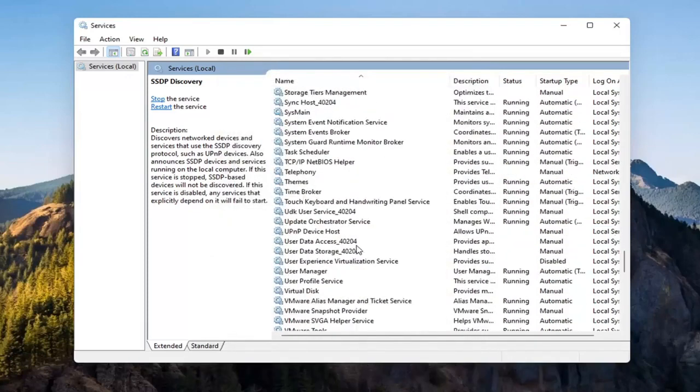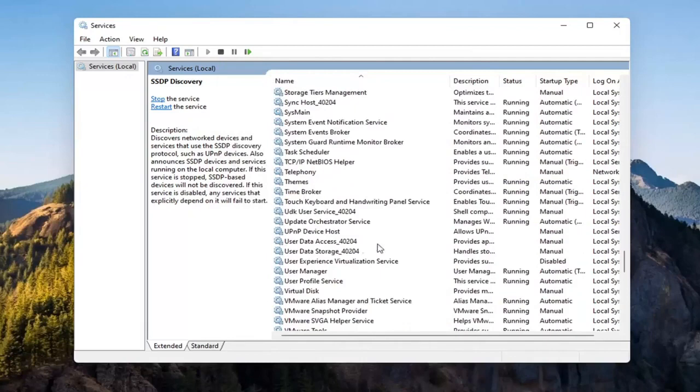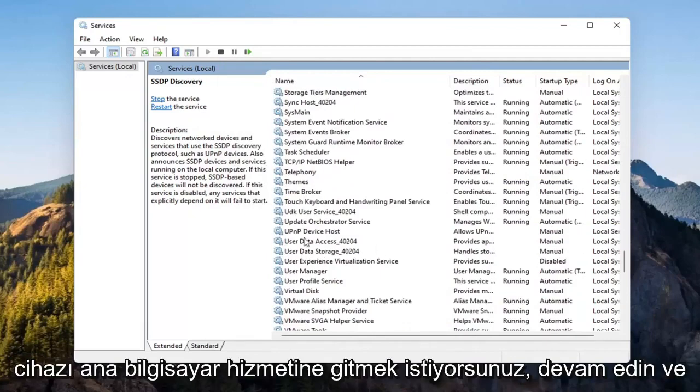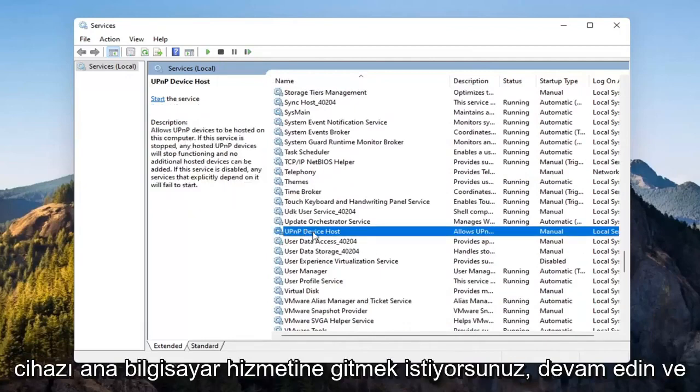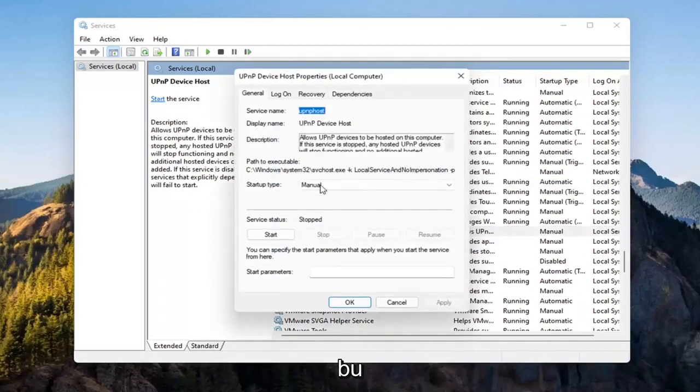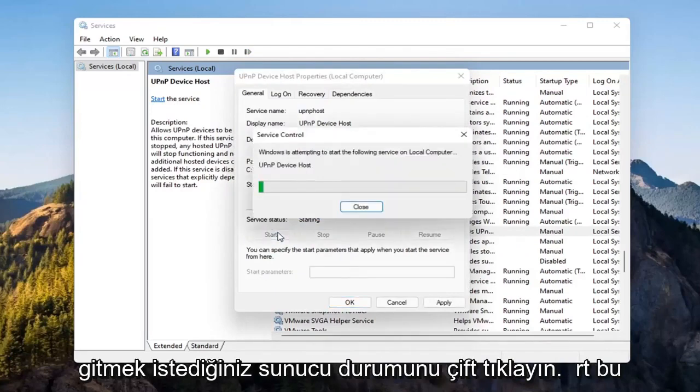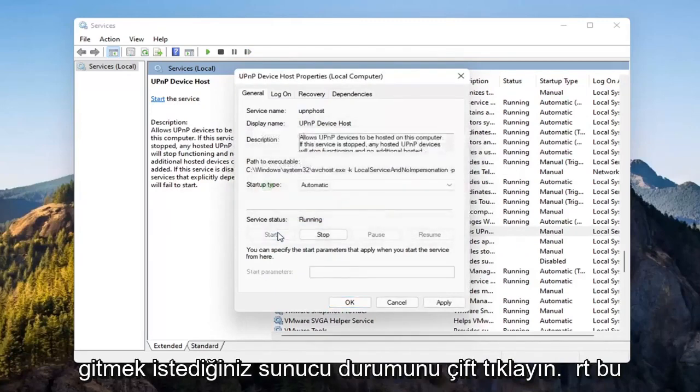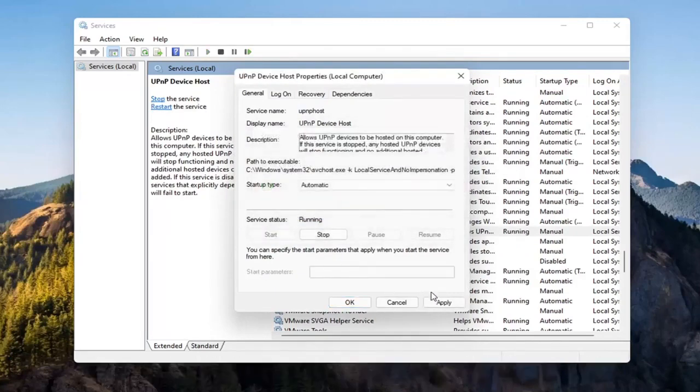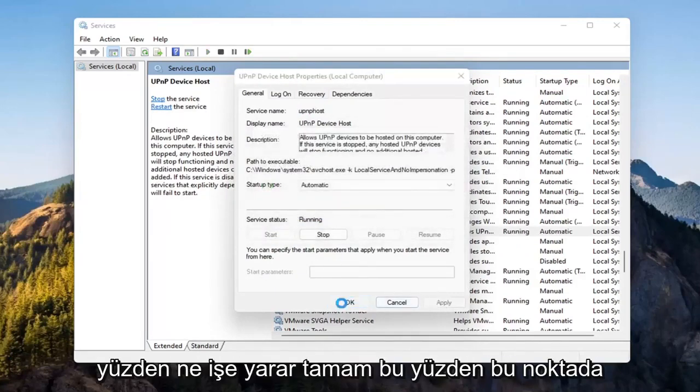And now you want to go down to the UPNP device host service. Go ahead and double click on that. Set startup type to automatic and then service status. You want to start that. Select apply and OK.